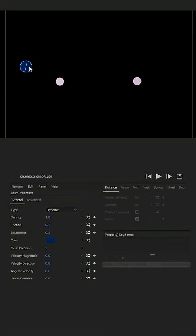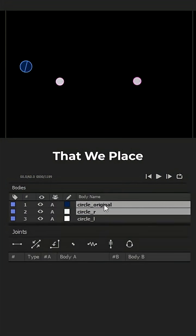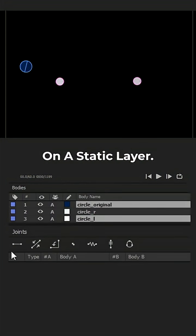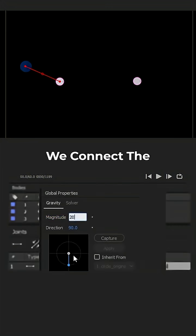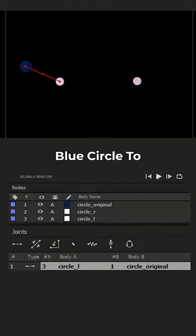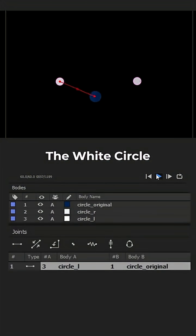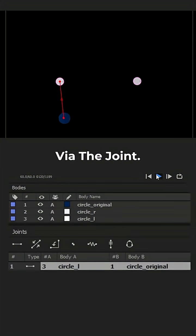After that, we have two white circles that we place on the static layer. We connect the blue circle to the white circle via the joint.